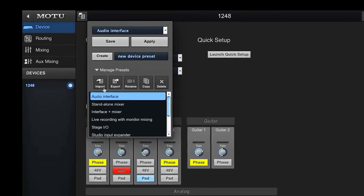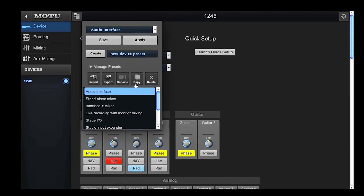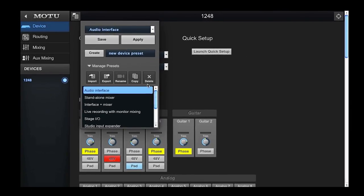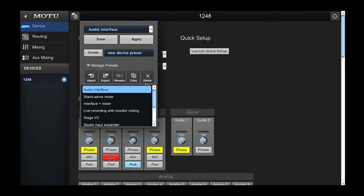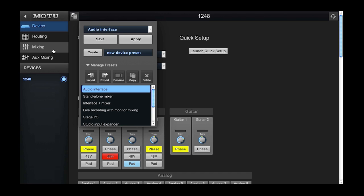There's enough internal memory for up to a hundred device presets based on the complexity of each preset. A device preset saves the state of the entire interface, including hardware settings, routing configuration, and all settings for the internal mixer.